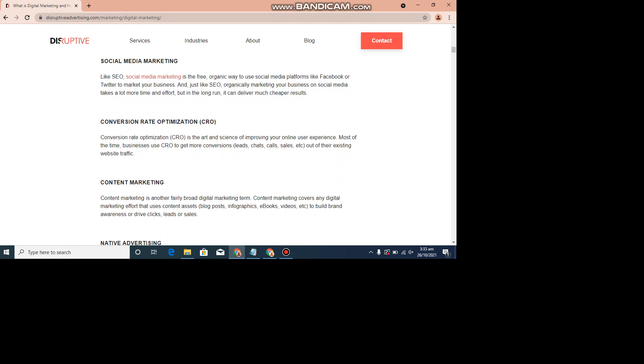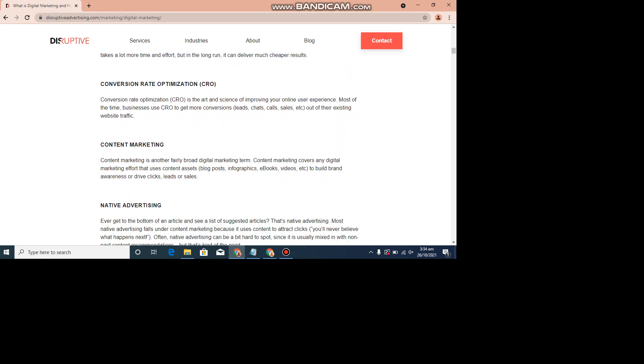Conversion Rate Optimization. Conversion Rate Optimization is the art and science of improving your online user experience. Most of the time, businesses use CRO to get more conversions to the existing website traffic.